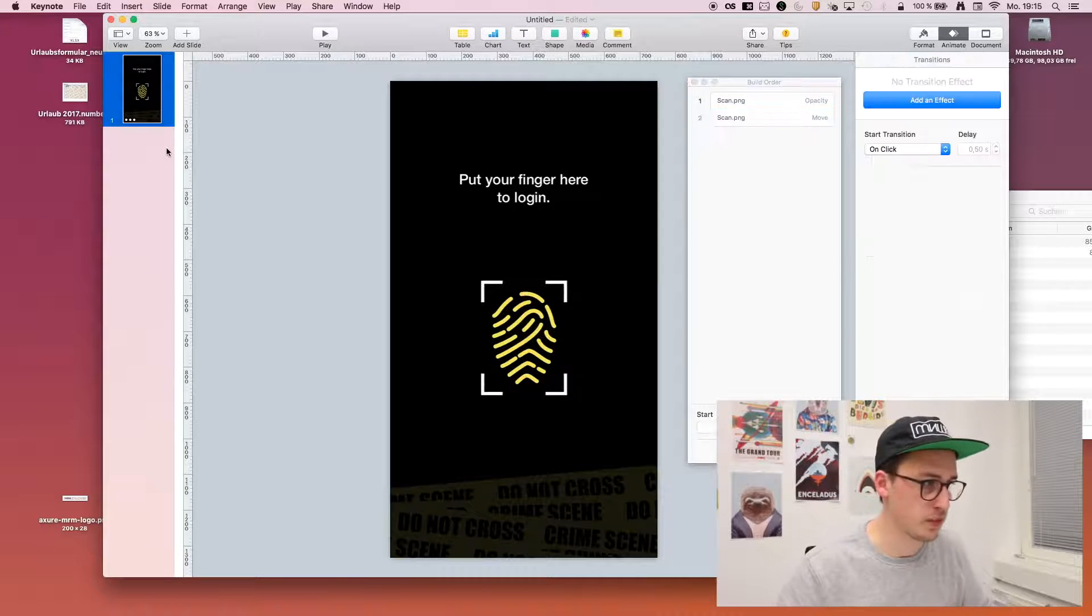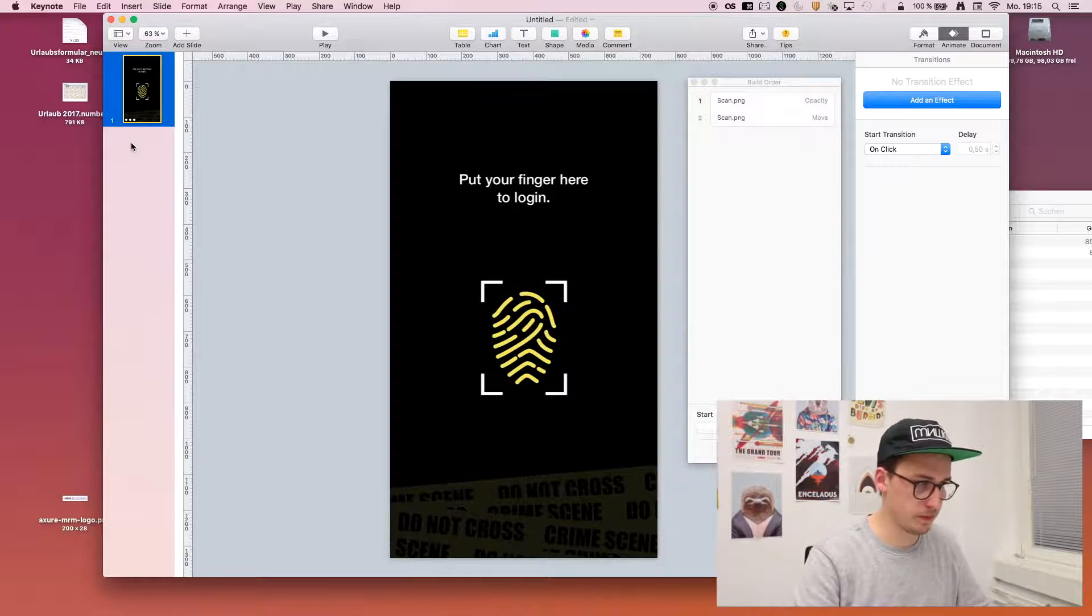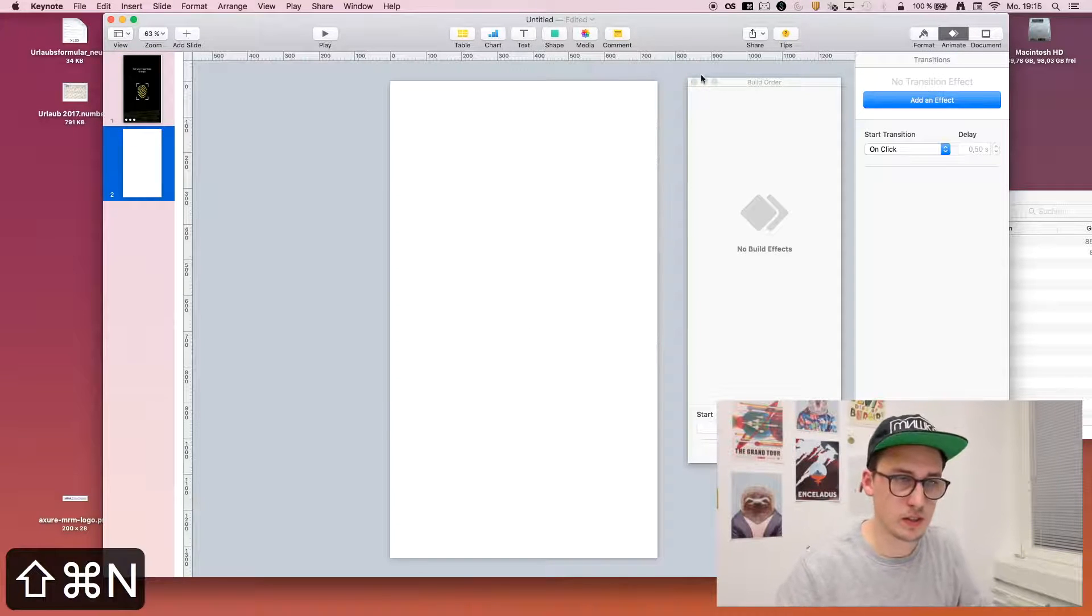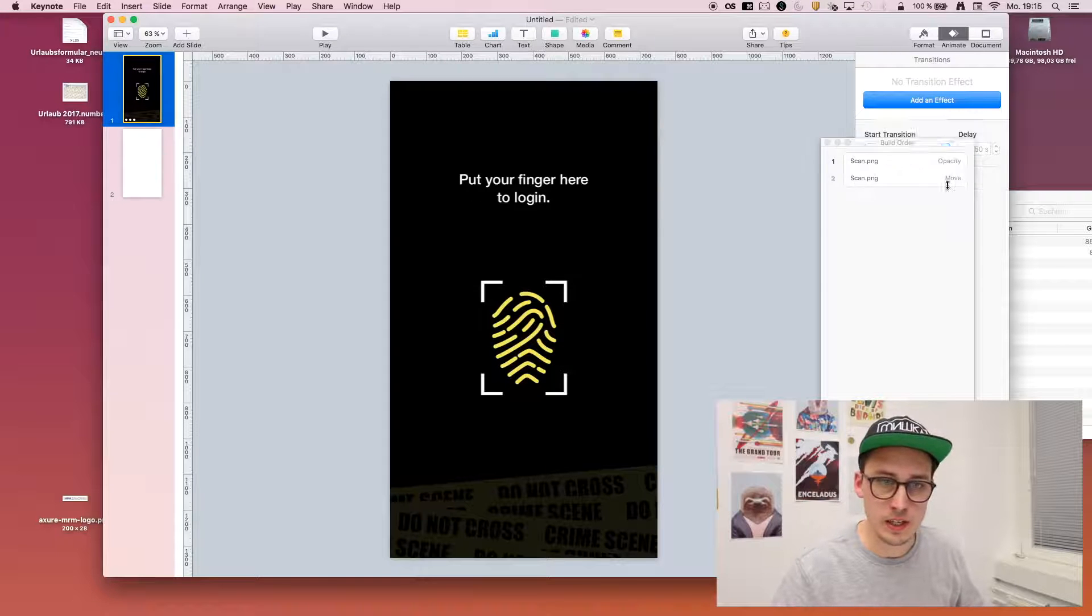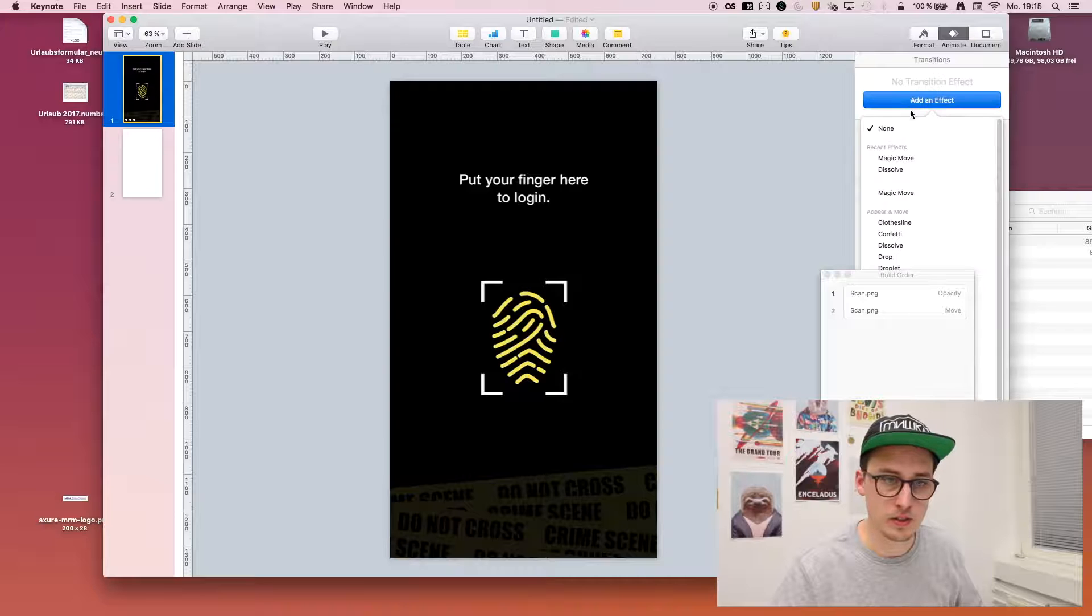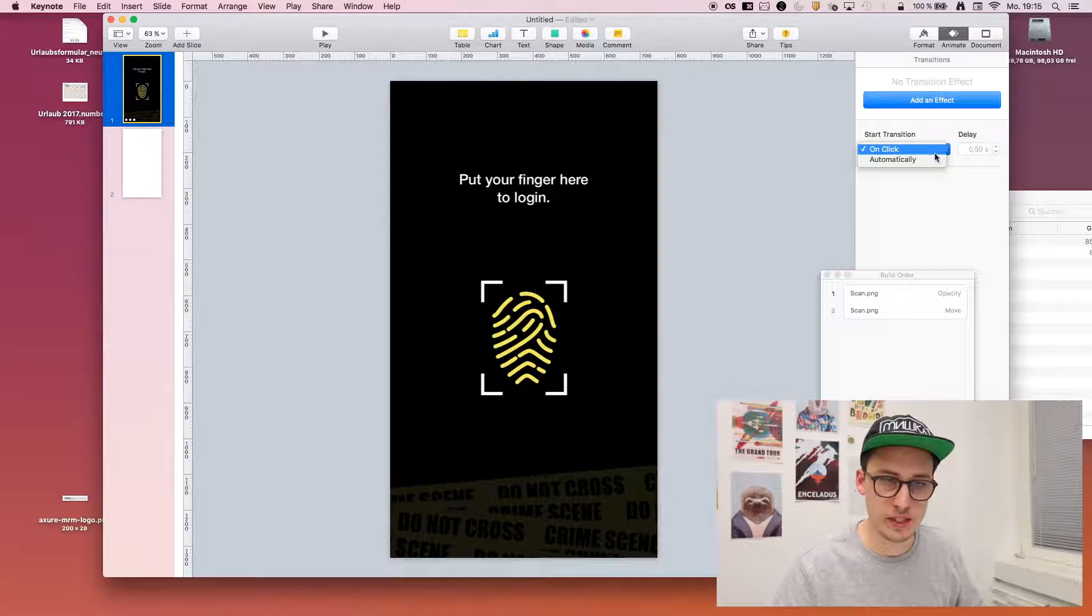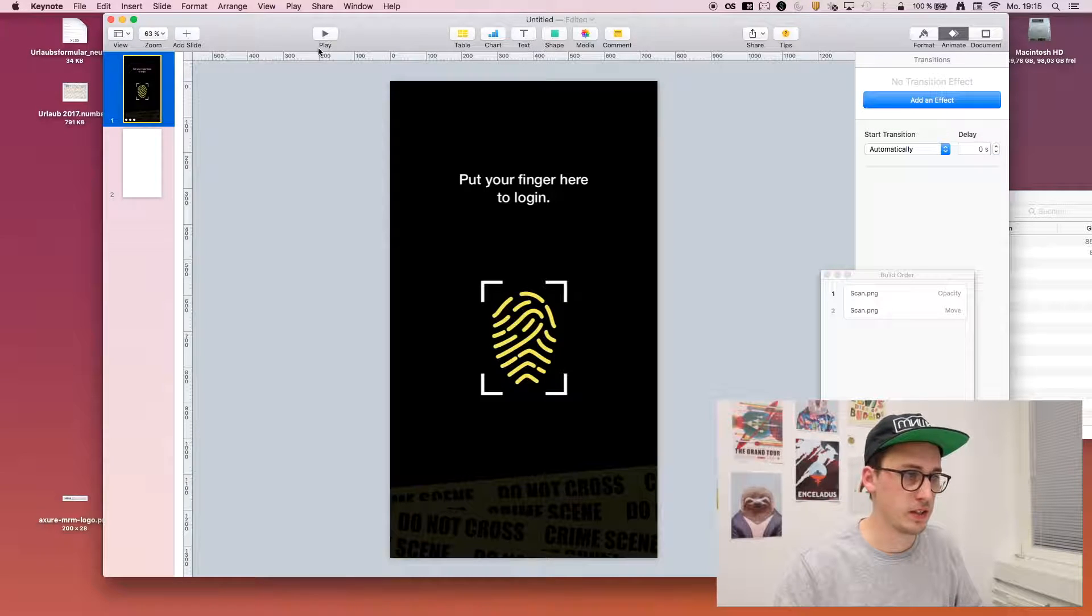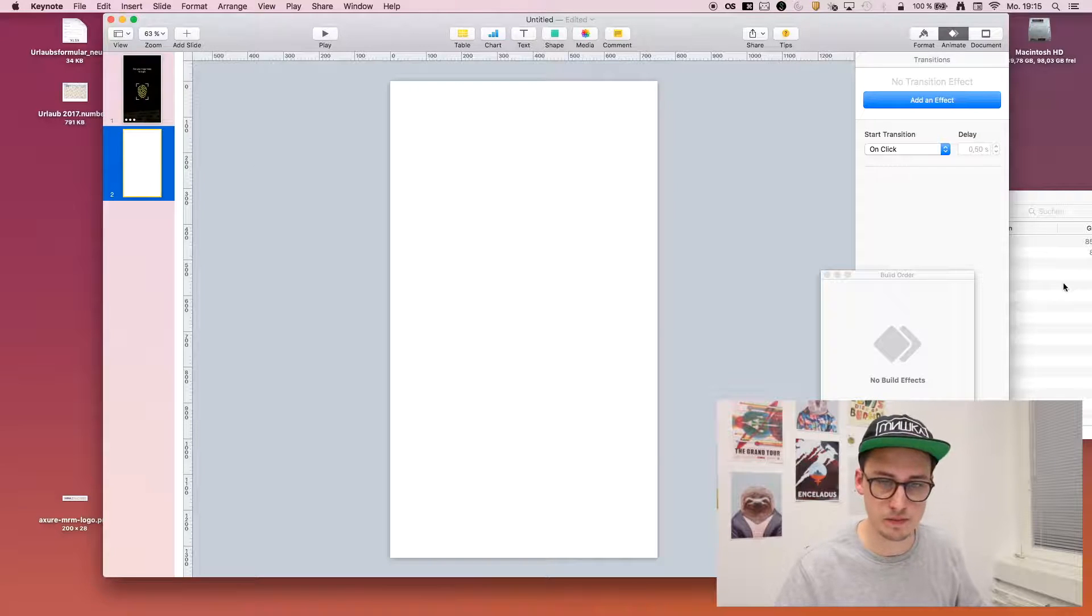We need another screen. For the overlay, this would be no special effect and automatically with no delay. So we directly and automatically move to the next screen.